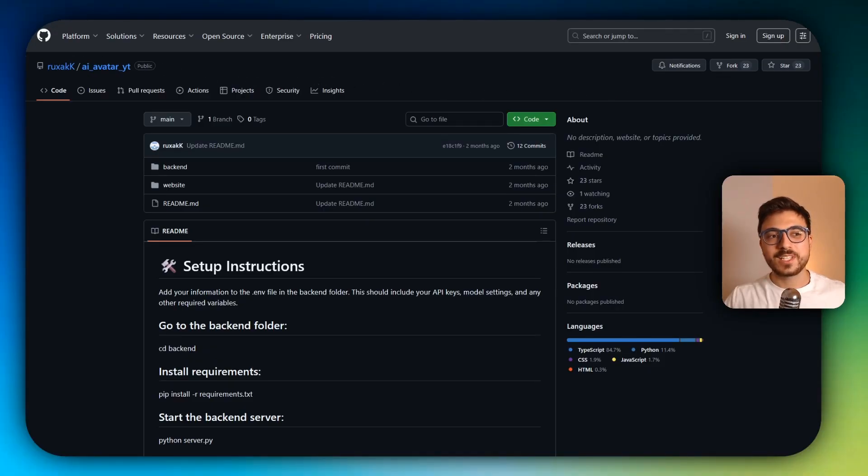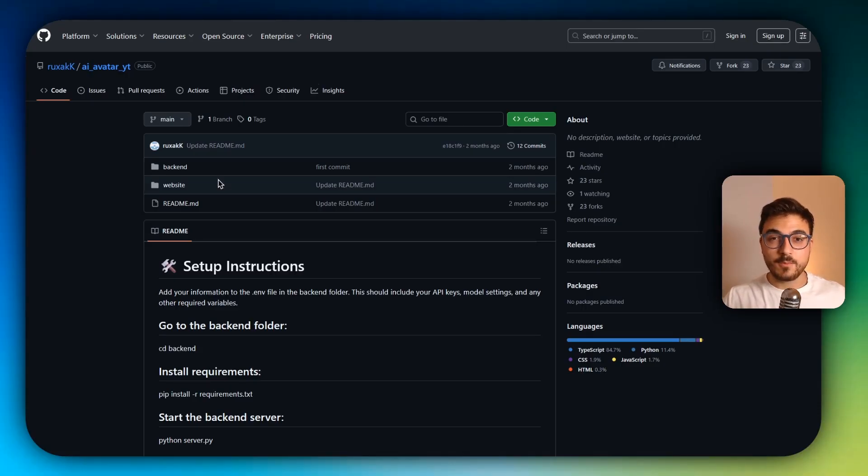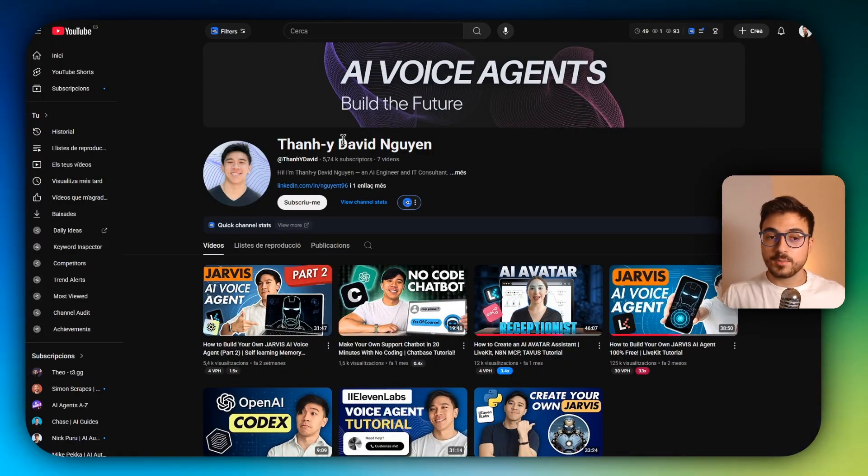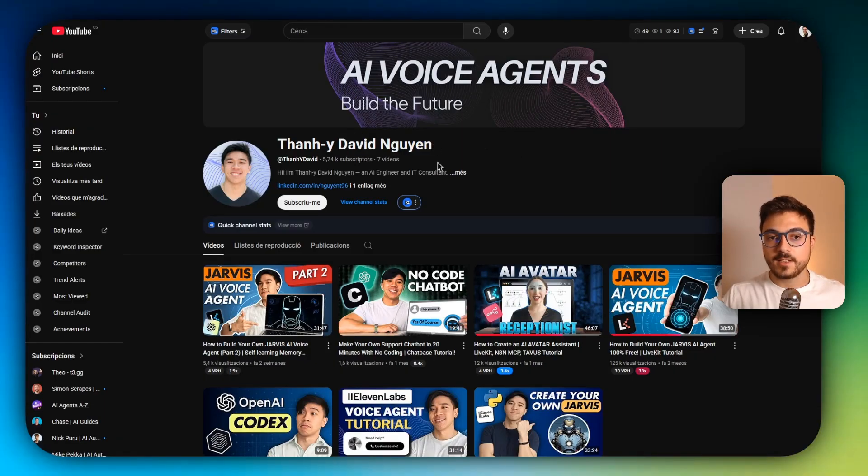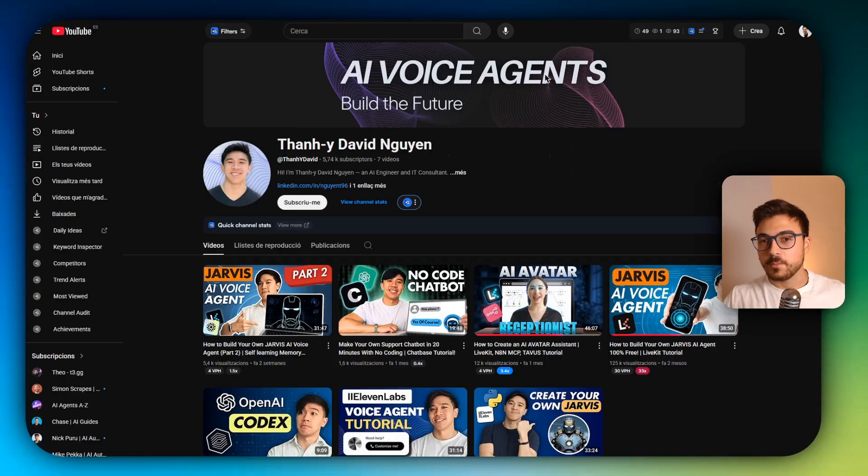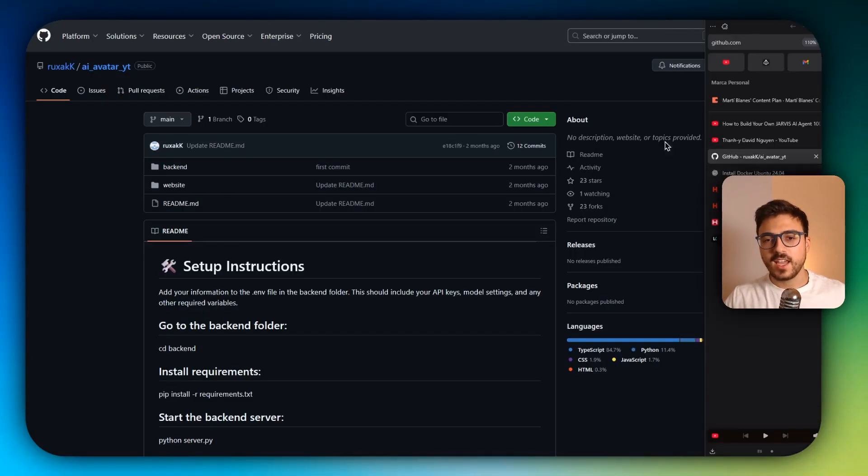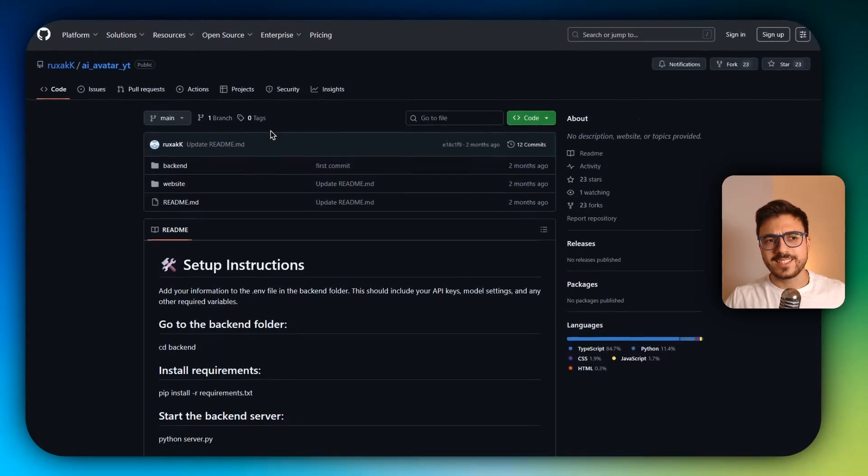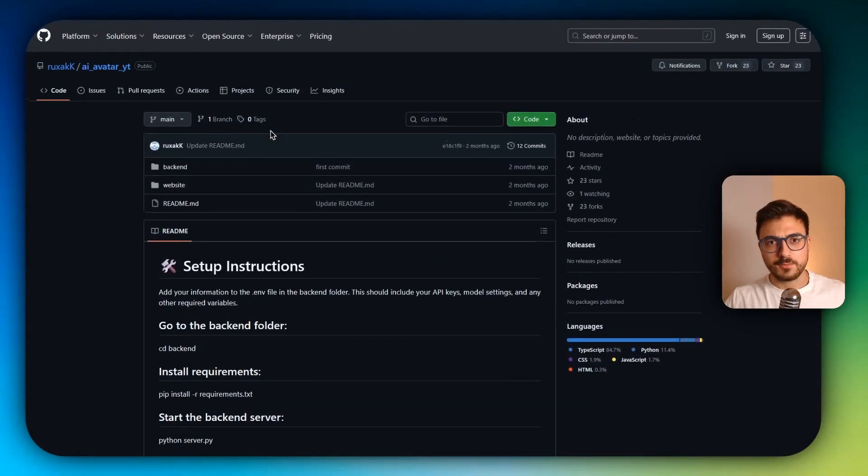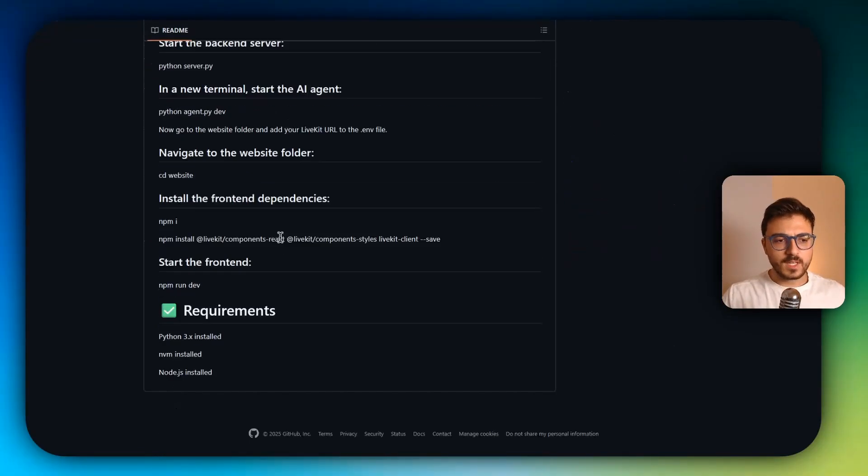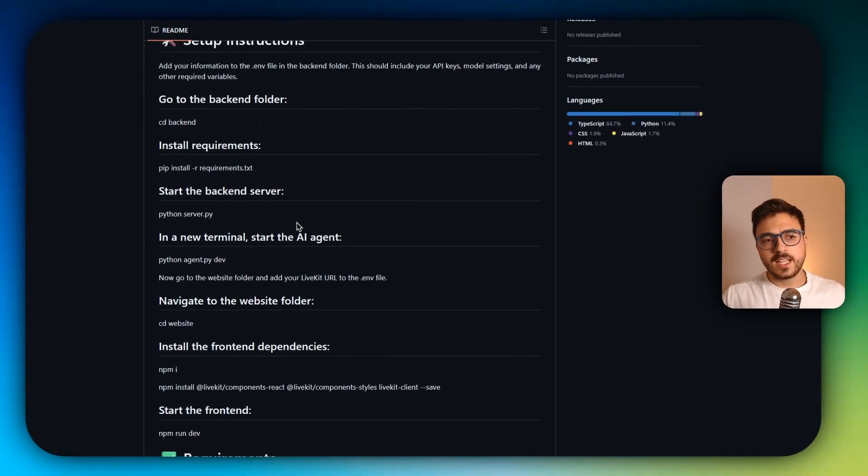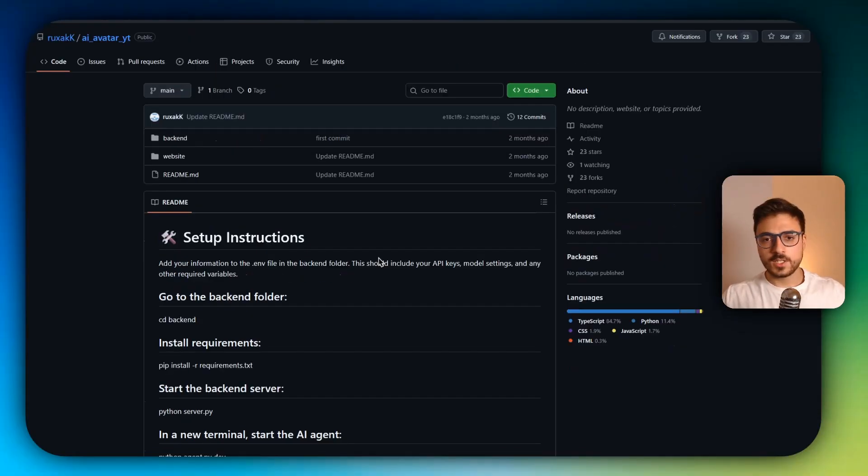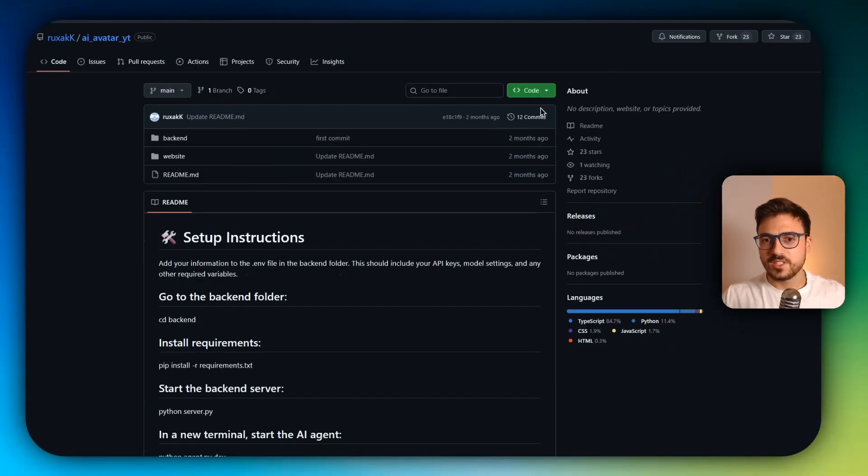So you'll have to head to this GitHub repository that is down below in the description. And I just wanted to mention that this GitHub repository has been built by David Noonan. Go check his channel. He also talks about AI voice agents, and I didn't want to build an agent from scratch. It's not that really complicated, but he already added AI avatar support and also added a website.